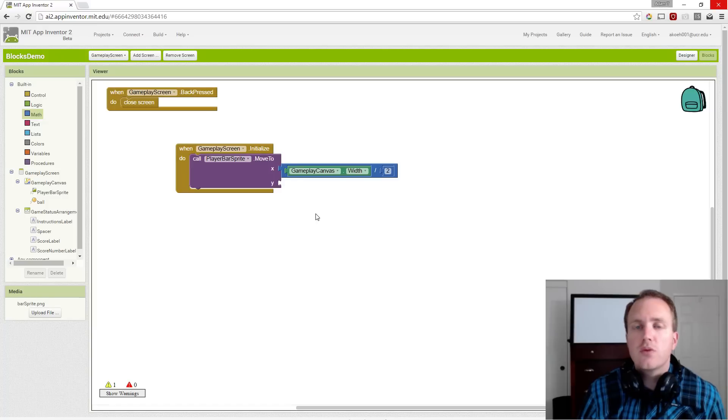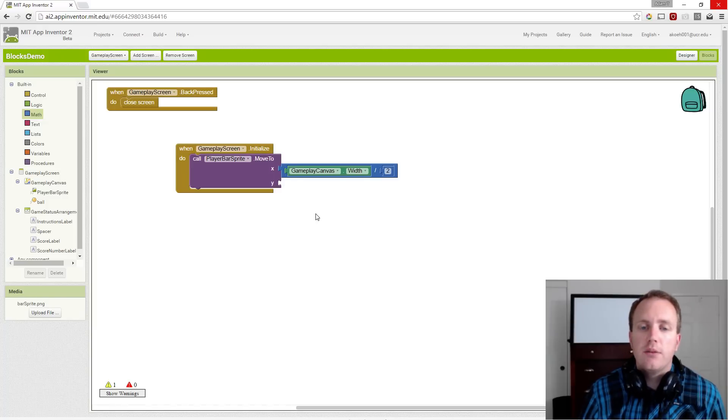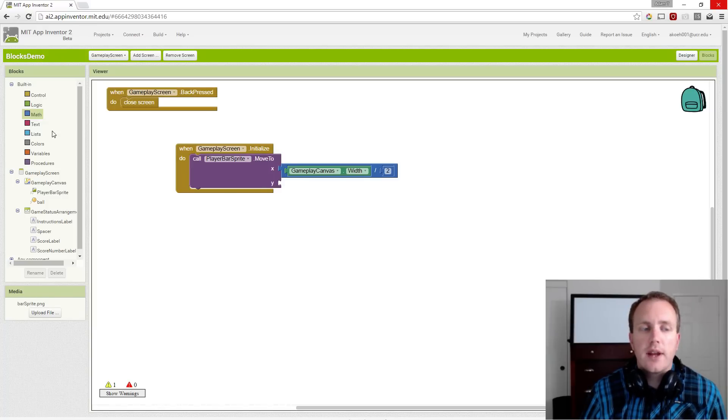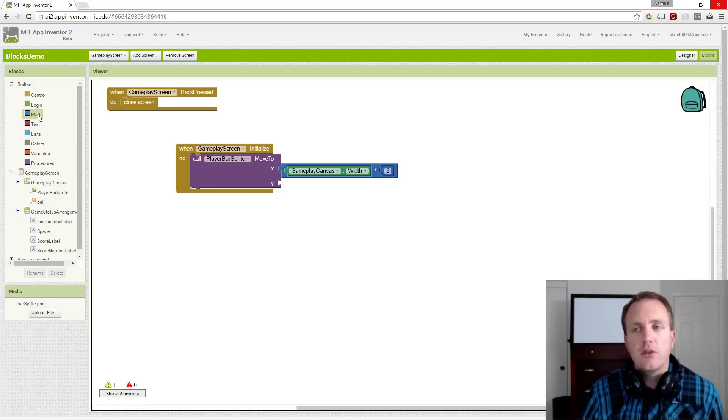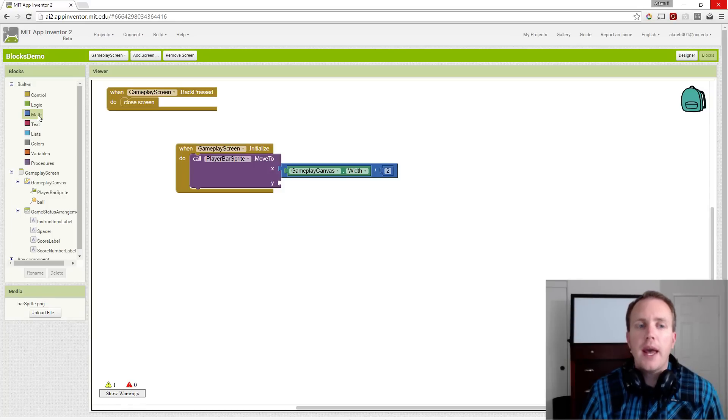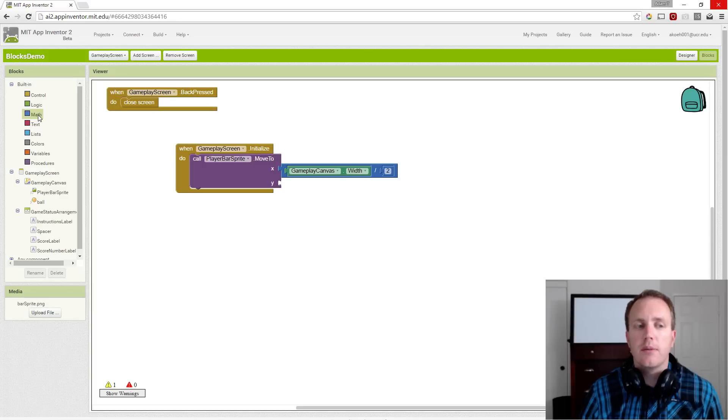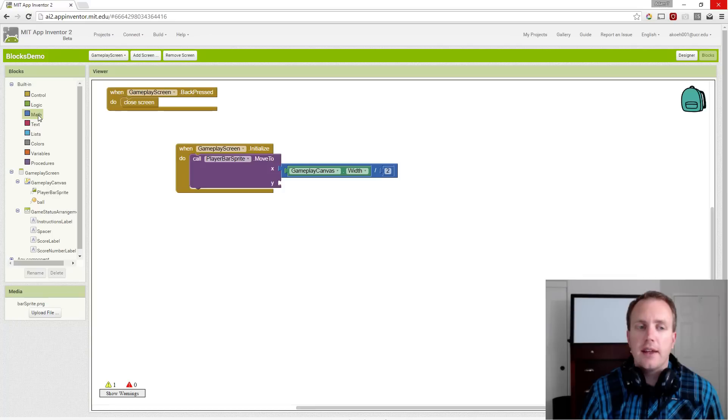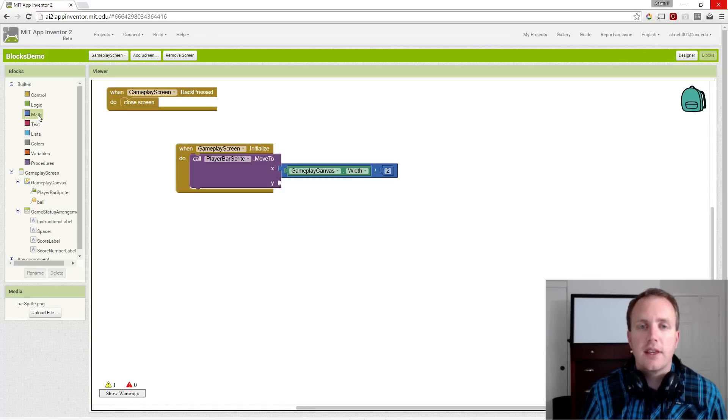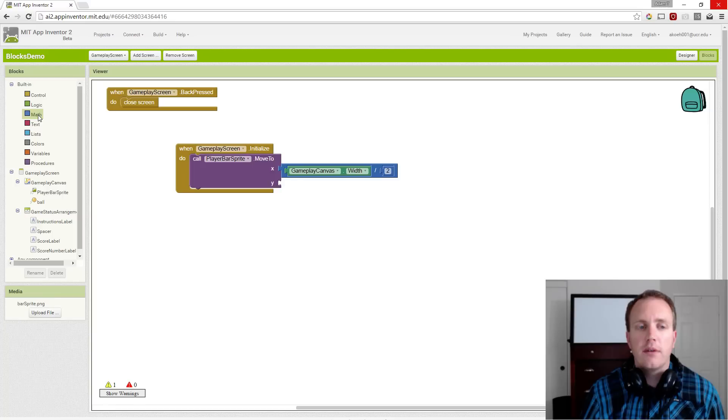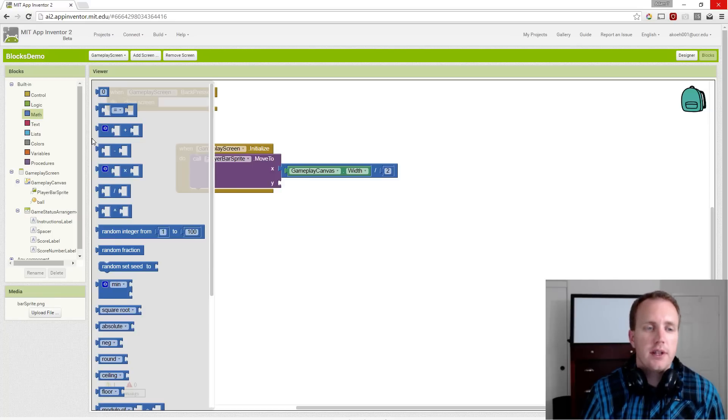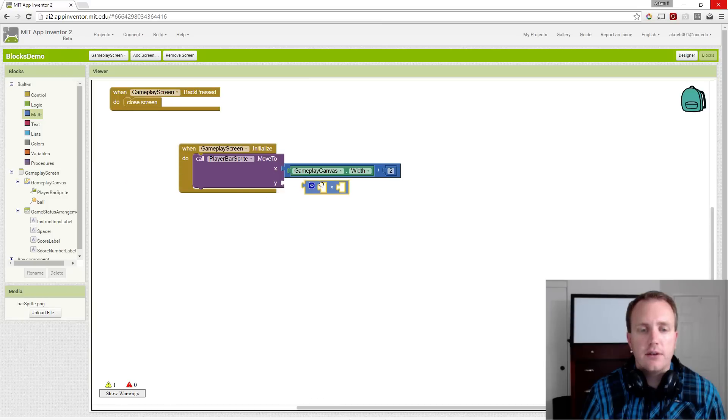...we just want the y to be somewhere near the bottom, but with enough space to allow the ball to go past the paddle or the bar, and then get lost. So eventually in the game, if the ball hits the bottom edge, it will lose the ball, lose your life. But for now, we'll just pick a value.